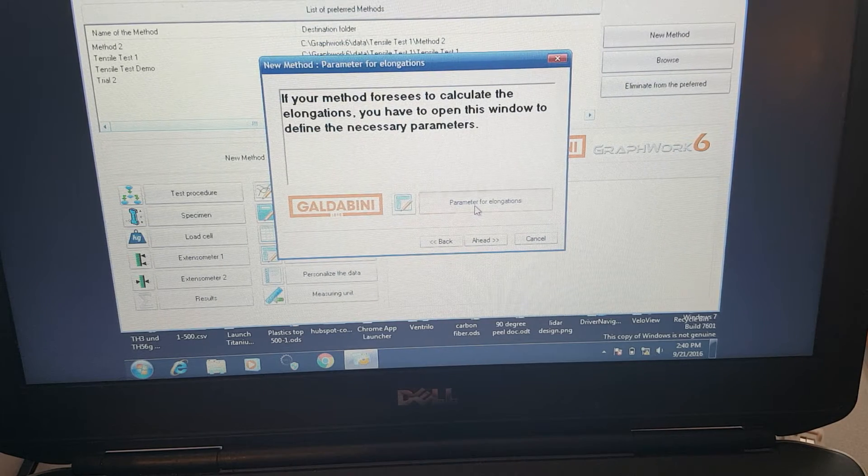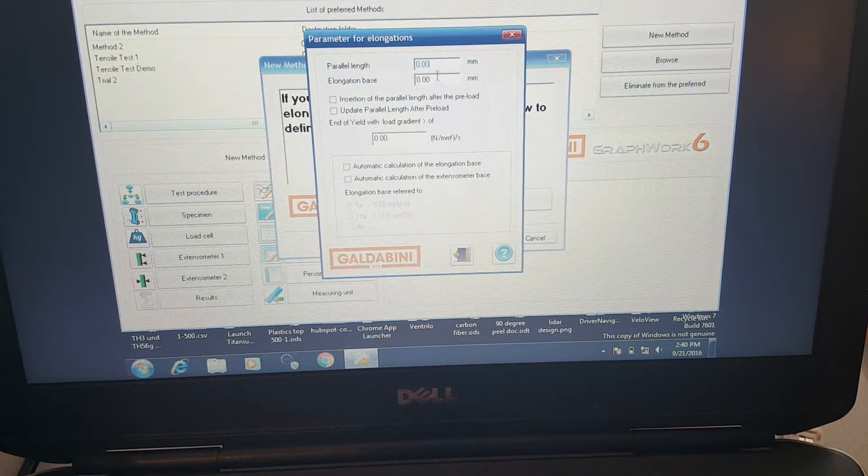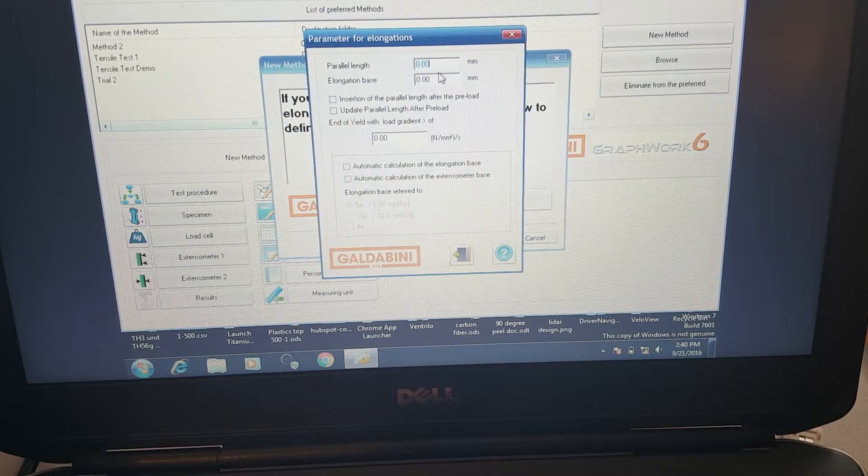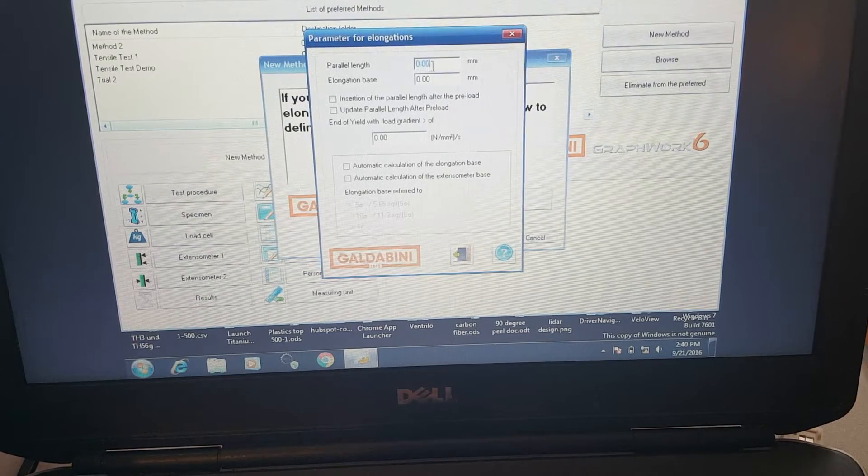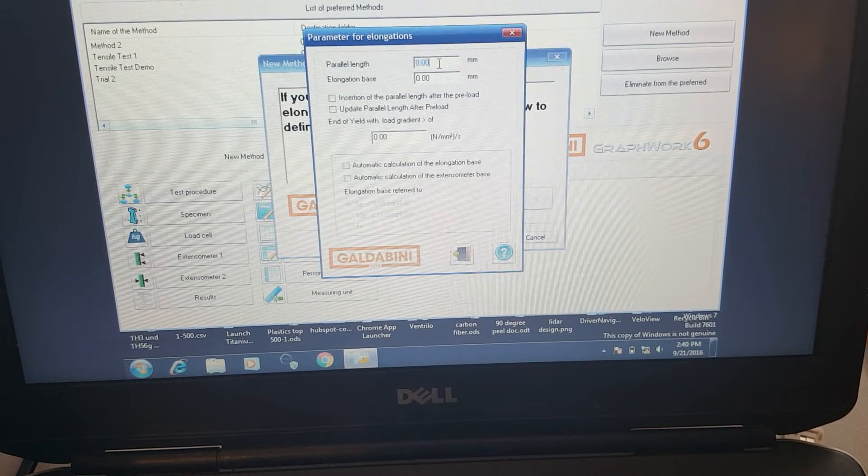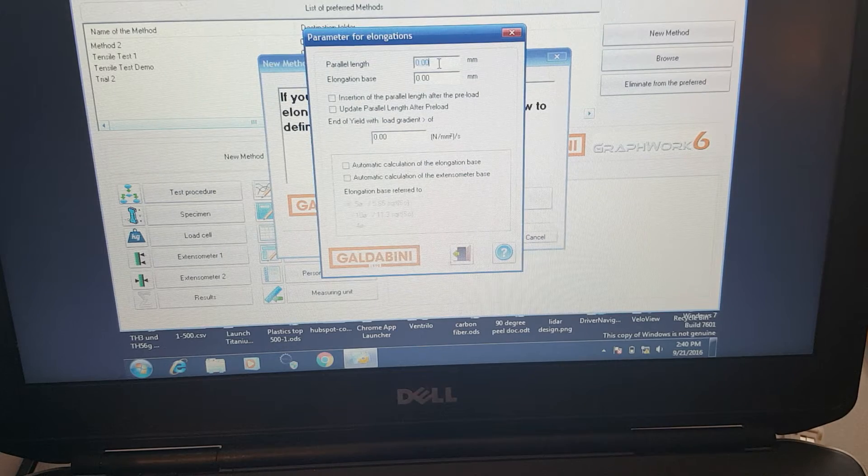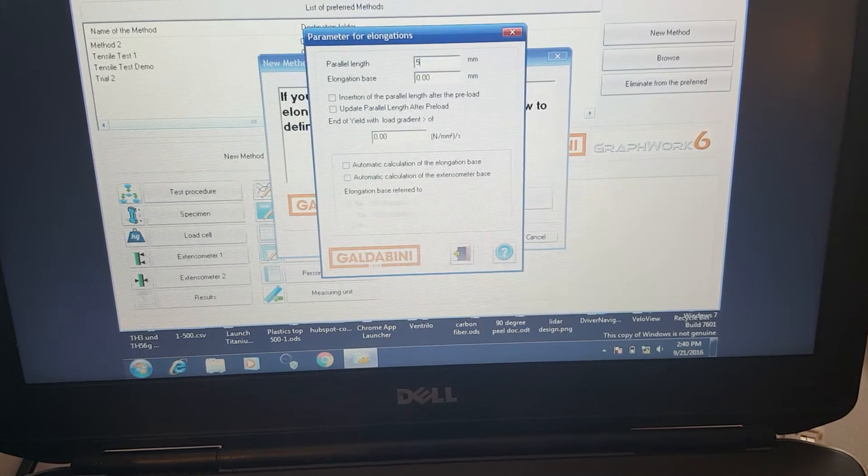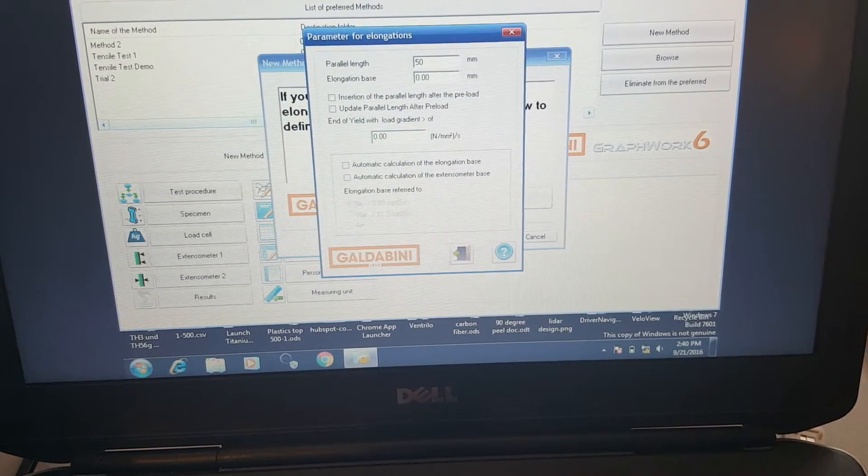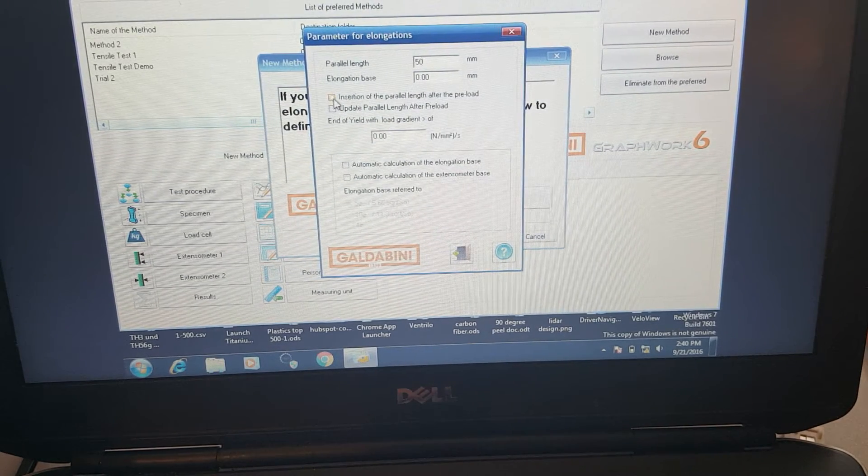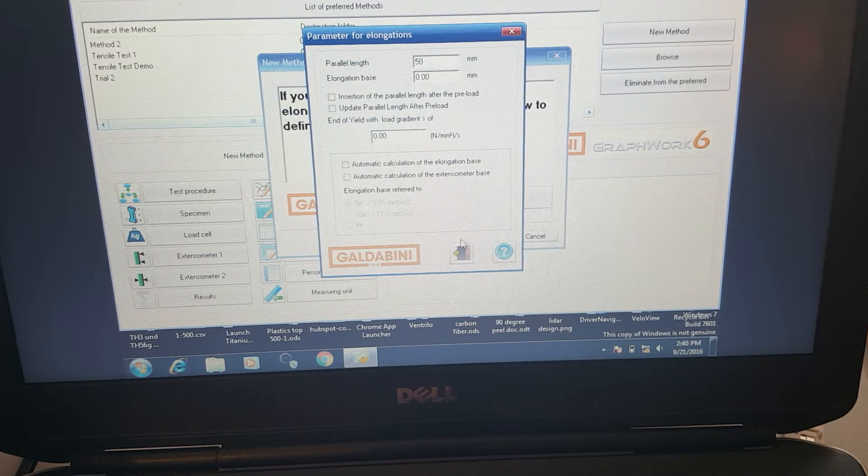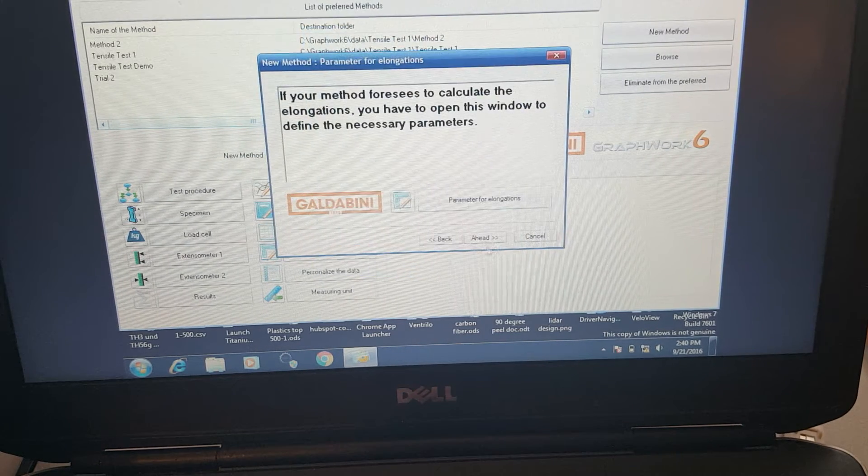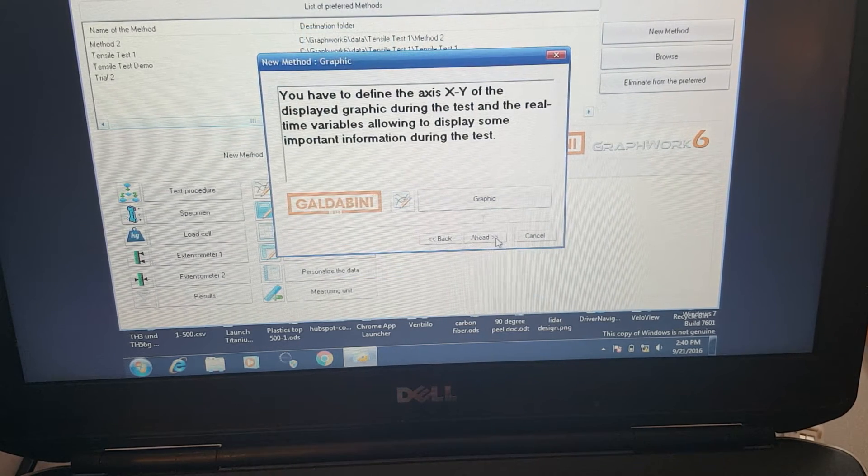Here we can calculate parameters for elongation. This parallel length figure is also known as the gauge length. For this sample, it's about 50 millimeters or so, about two inches.